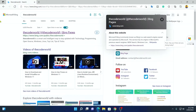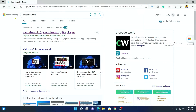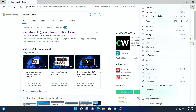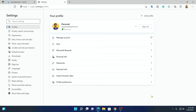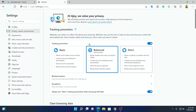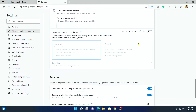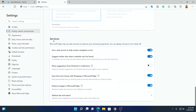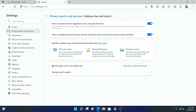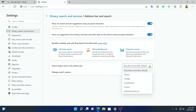If you want to change this search engine to DuckDuckGo, then simply click on the three dots and here click on the settings option. Here we have all the settings options. Click on Privacy, Search and Services and look for the Services section. Here we have our Services section. Click on Address Bar and Search, and here you will find Search Engine Used in Address Bar. From the drop-down menu, simply select DuckDuckGo.